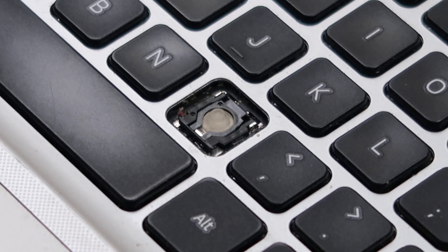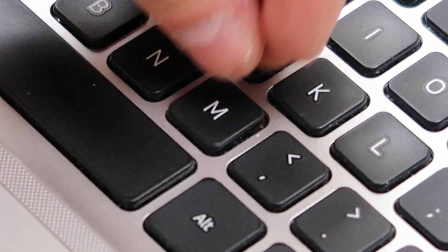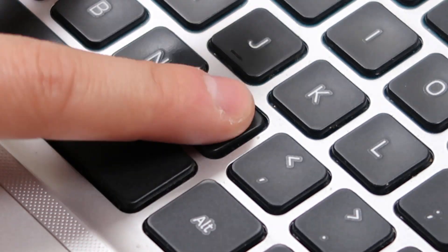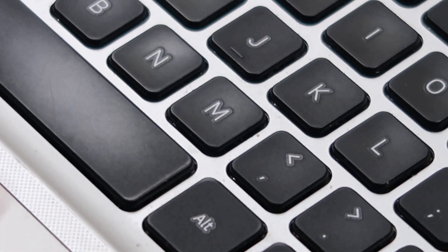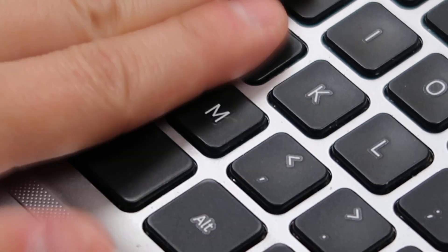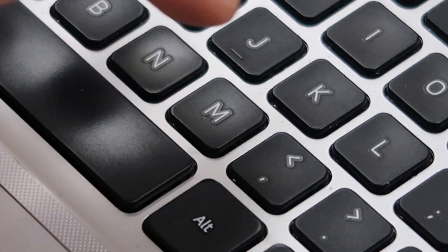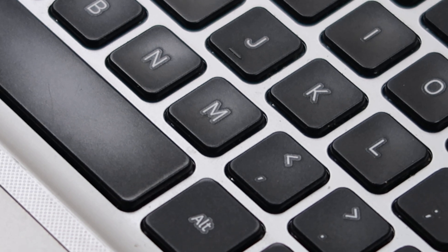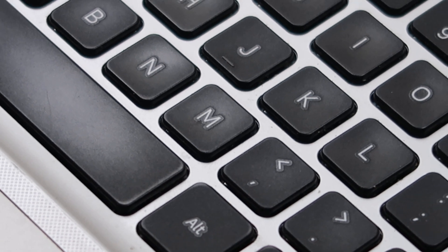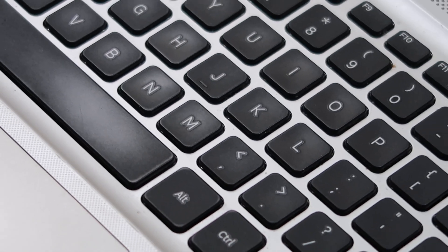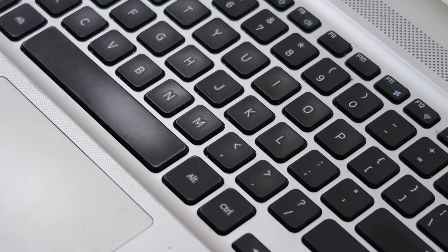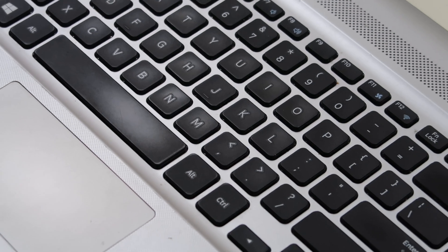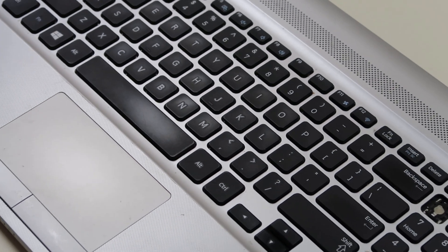So after that, you just put your key cap on, center it, and push. Snaps right on. So that's how you would safely remove and safely install a key on this model Samsung.